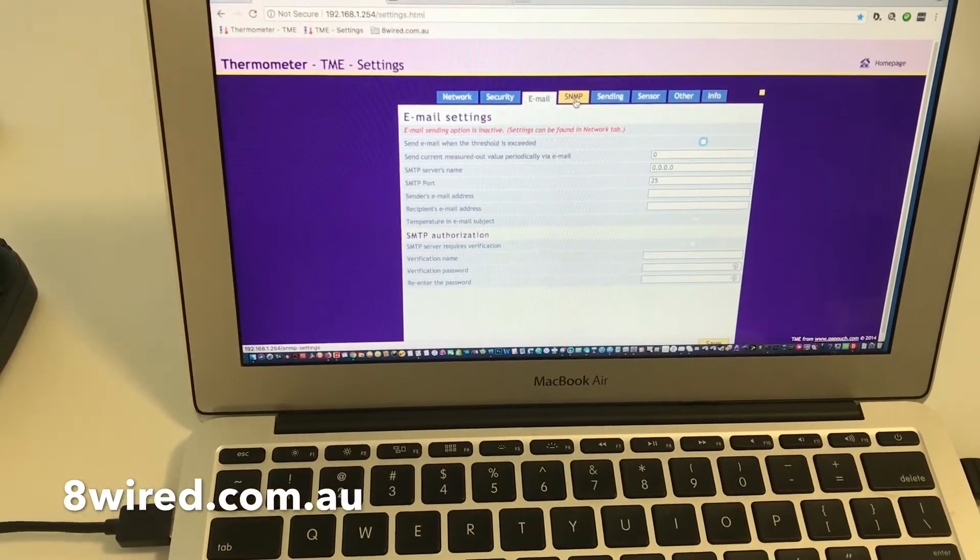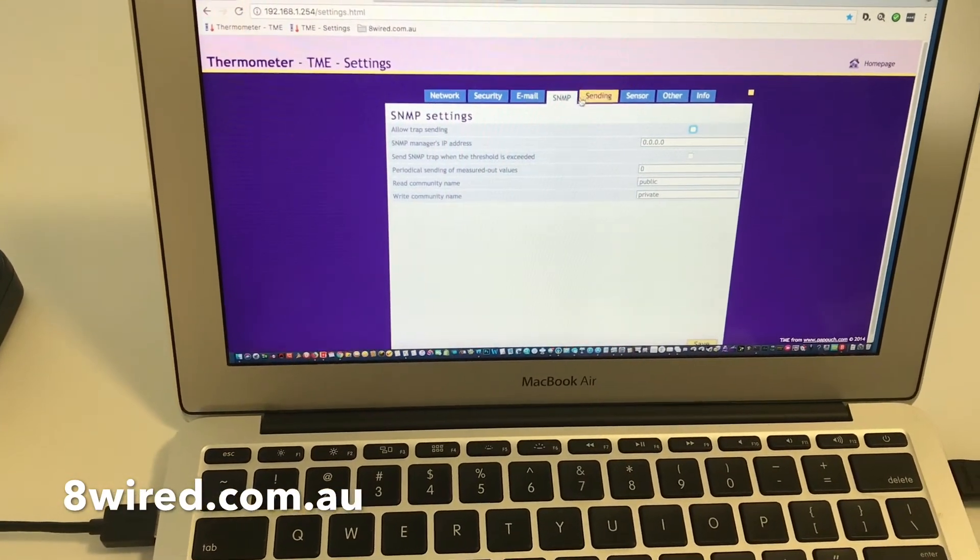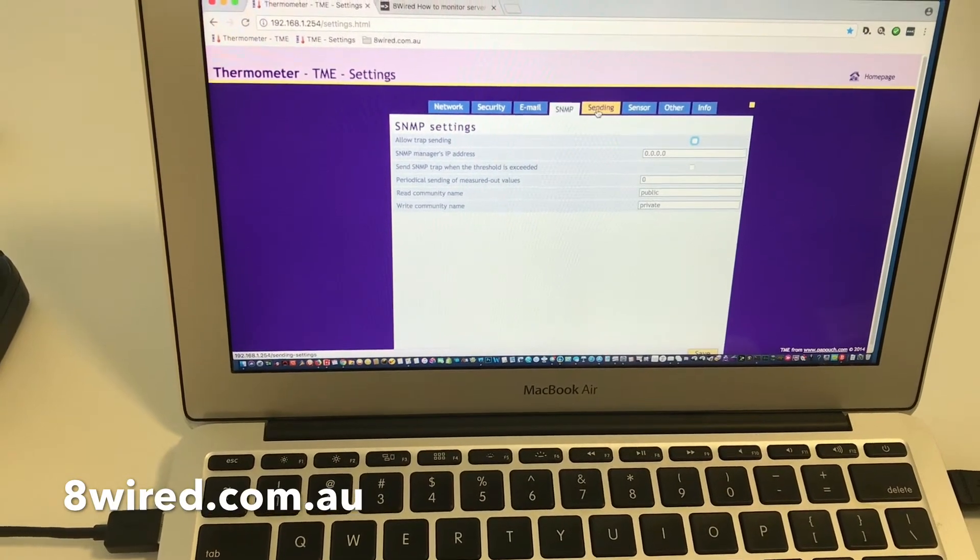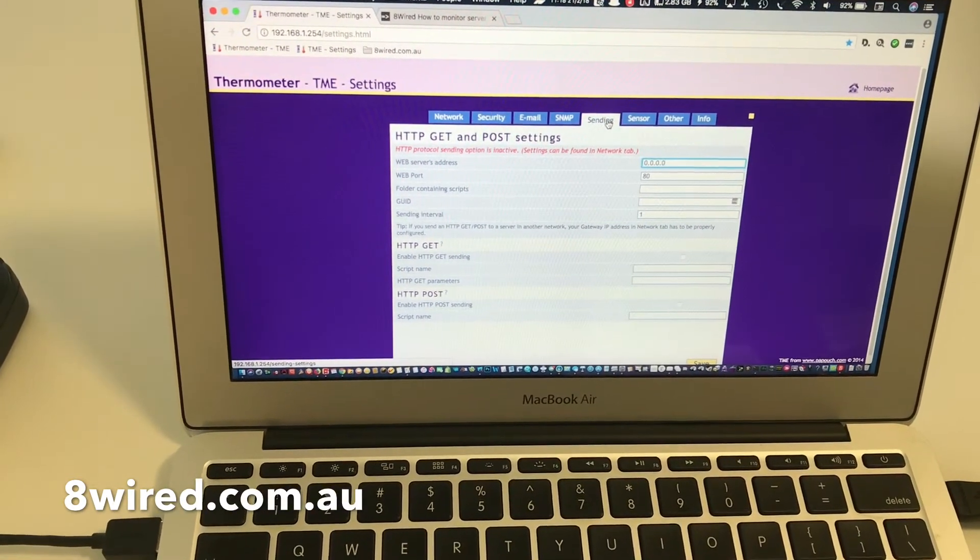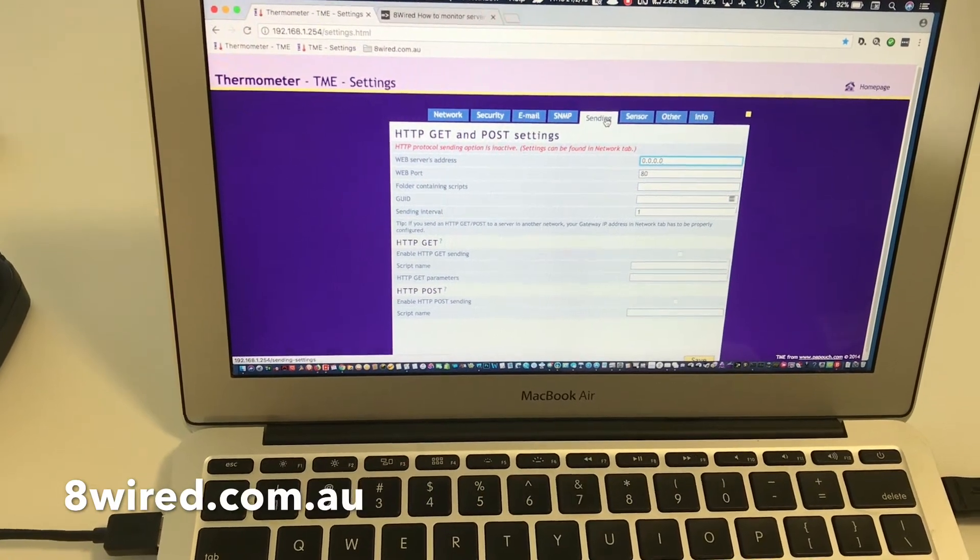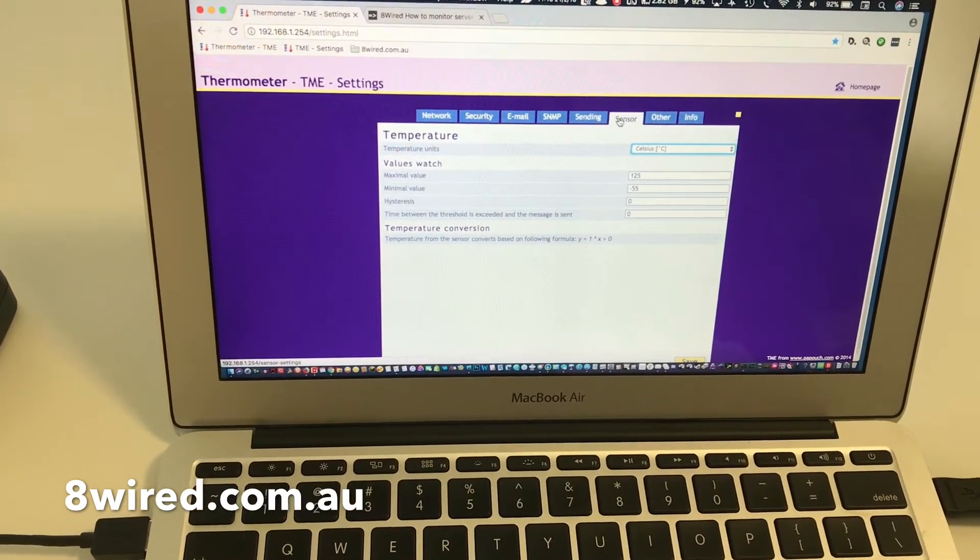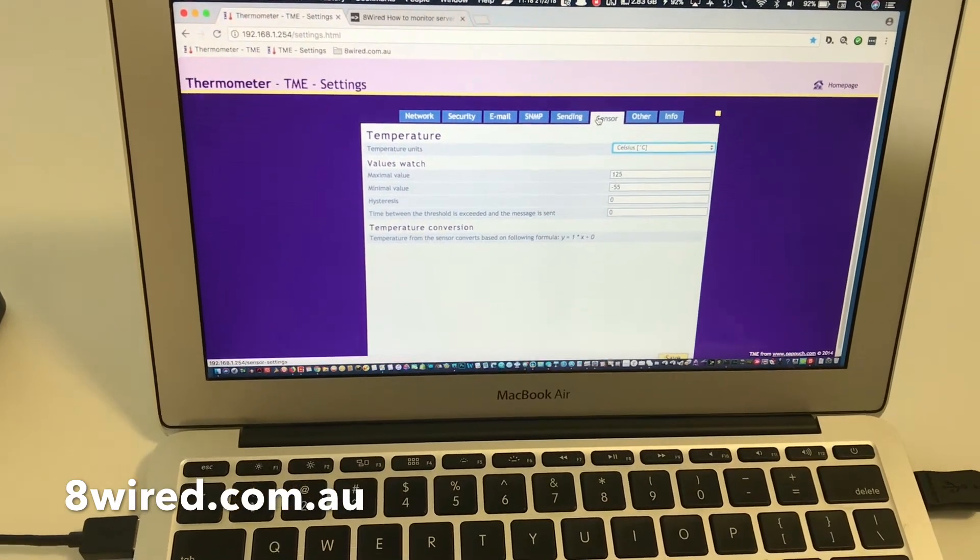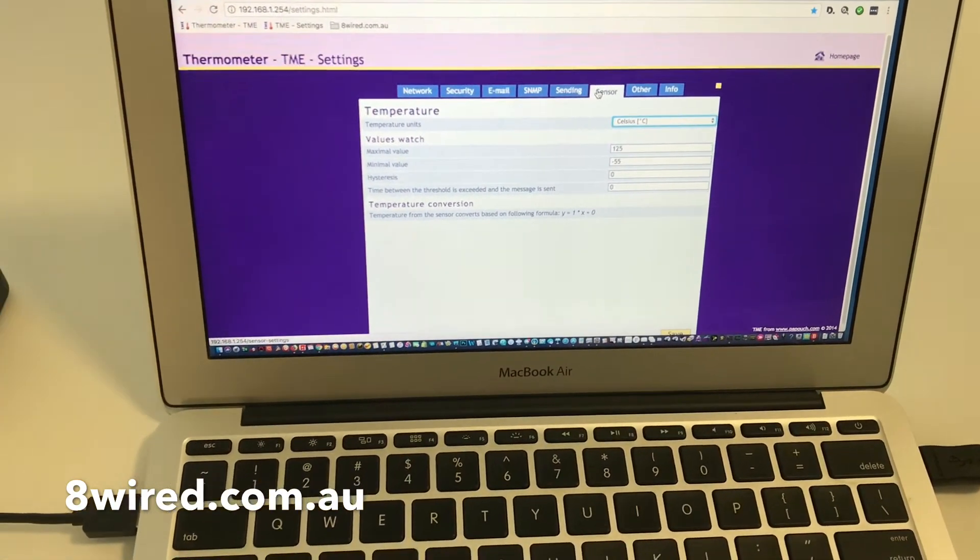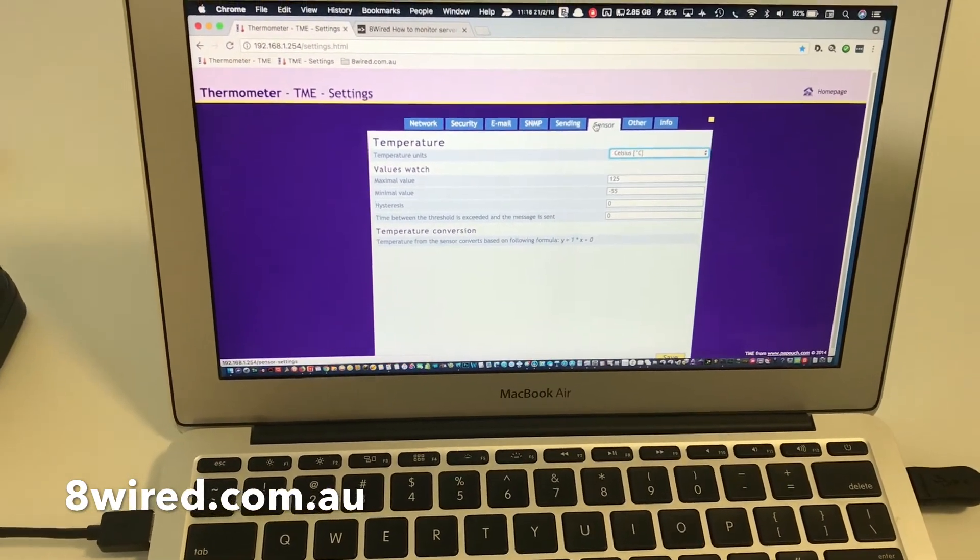You can set up SNMP if you want to get some management happening there. You can do email or POST and GET for HTTP and also configure the sensor minimum and maximum values. So you can set a range from anything that suits your environment.